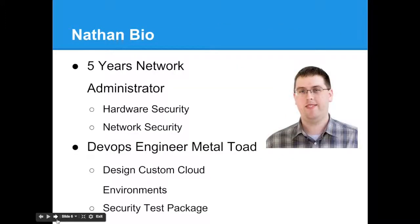Without further ado, this is Nathan from Metal Toad. He will be taking over the reins. If you have any questions for Nathan, please use the Q&A window and I will interject as I can.